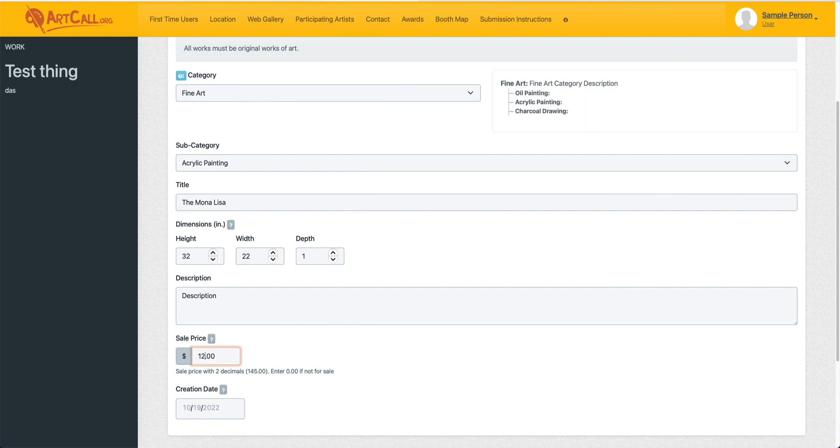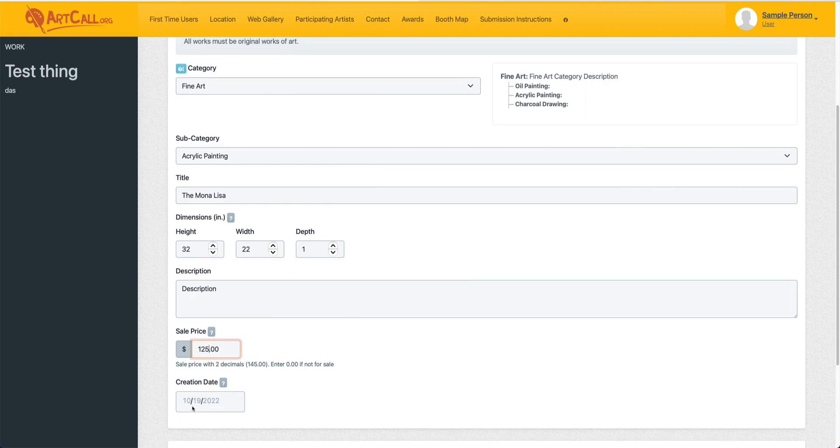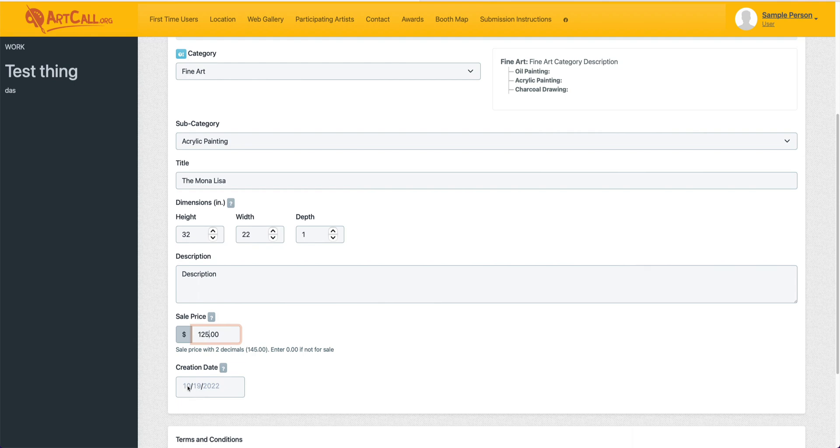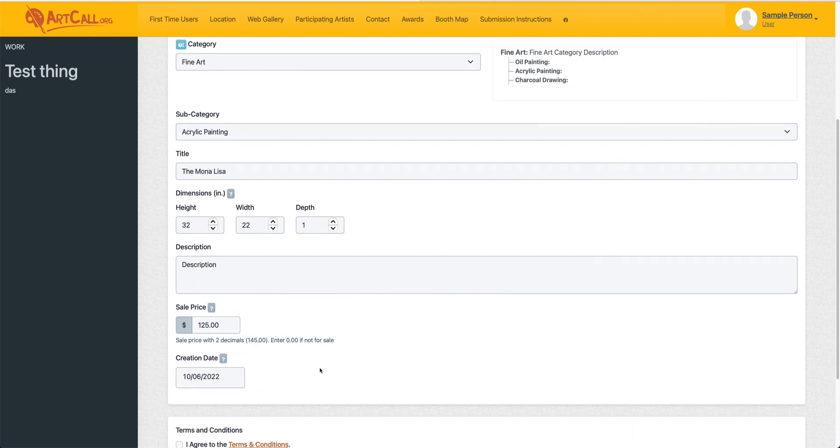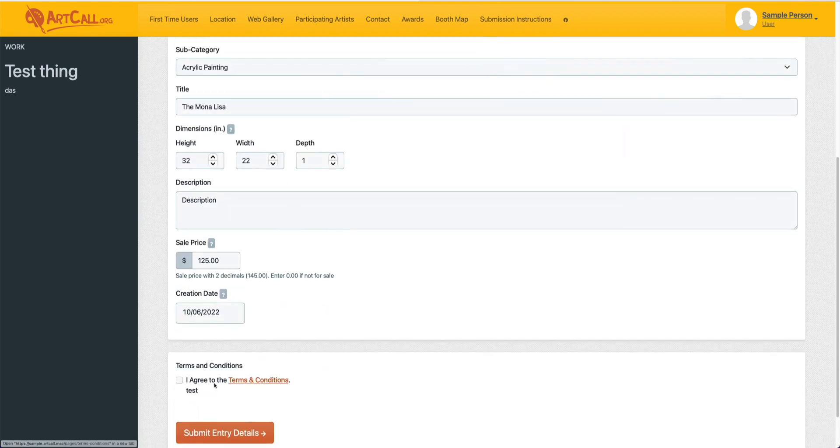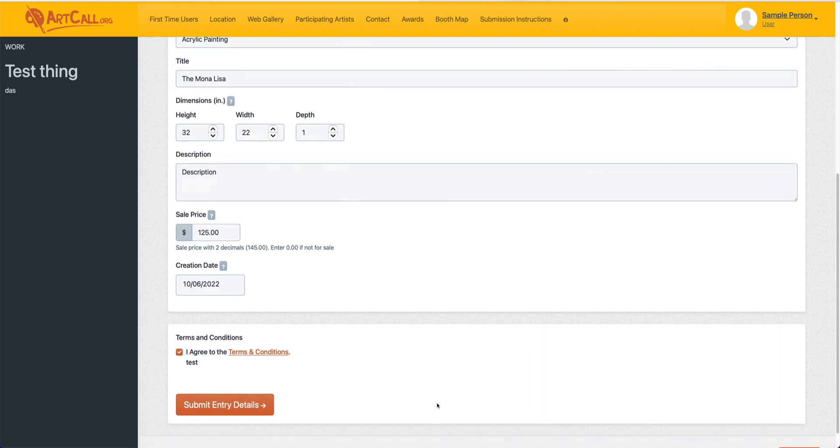And then it wants me to add the creation date. So again, I can put in a date here into that field. I'll need to agree to the terms and conditions that are set forth by this call, and then simply click submit entry details.